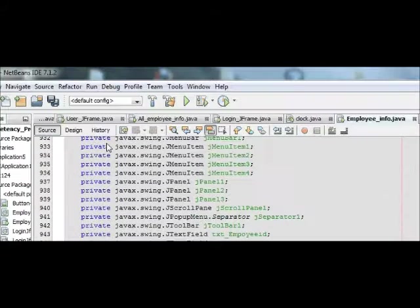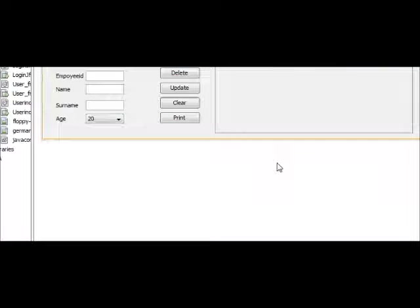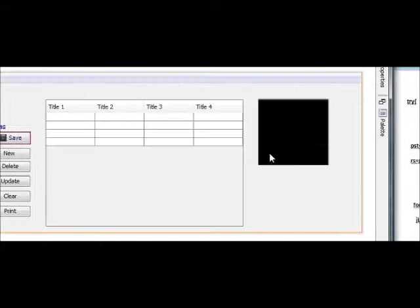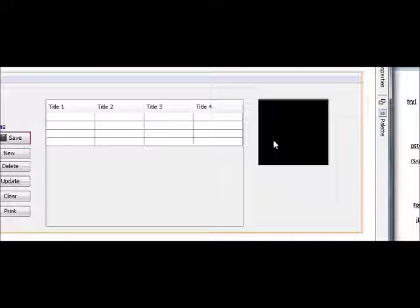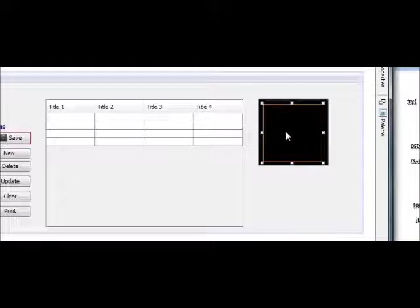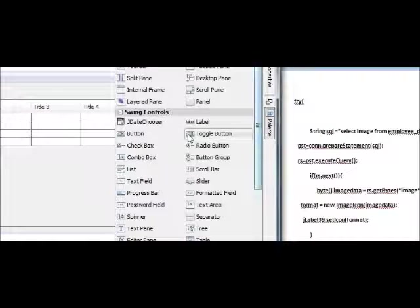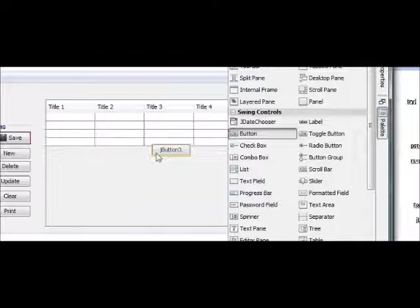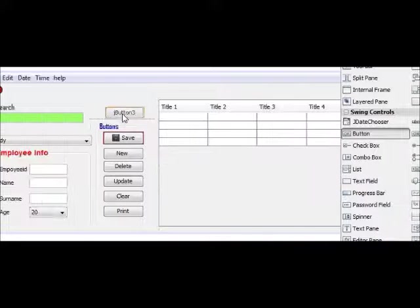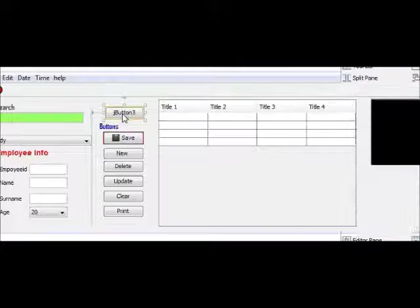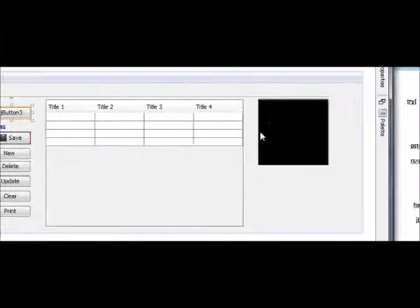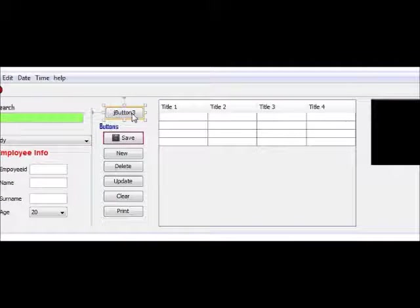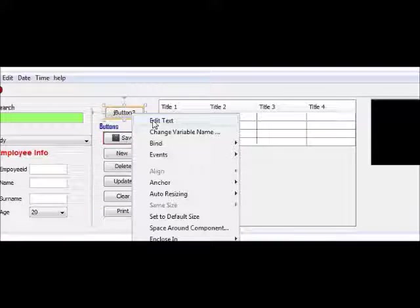For example, when I press the button, my image must be shown in my label. So first of all I will make a program for when we press that button, then the image will appear here. After that we will modify our program as per our requirements.